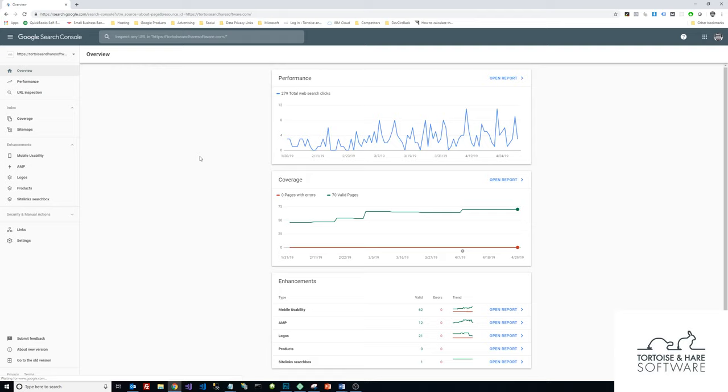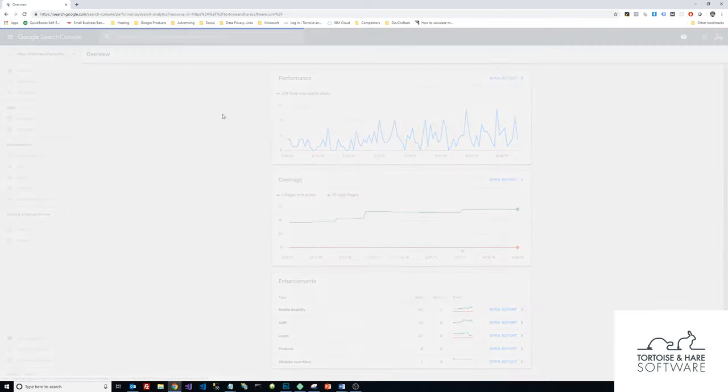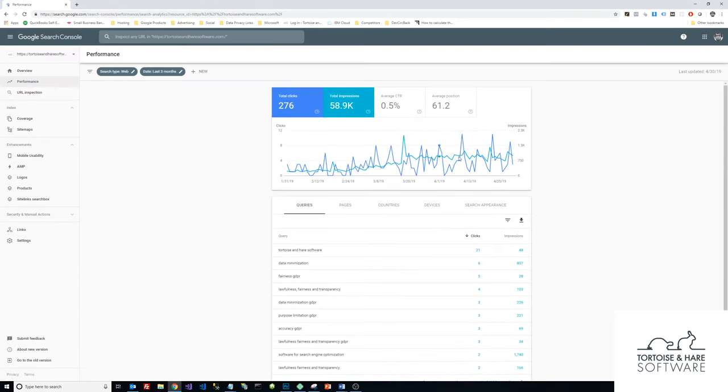Since I've already created a Search Console account, I'm taken to the home screen. Search Console is a great tool for SEO—it's how you register your site with Google so that it begins to crawl it.